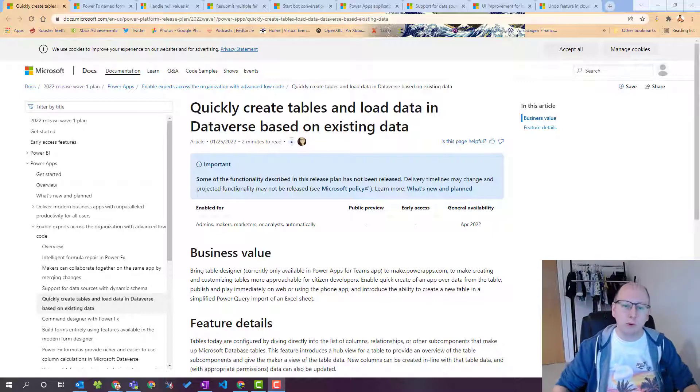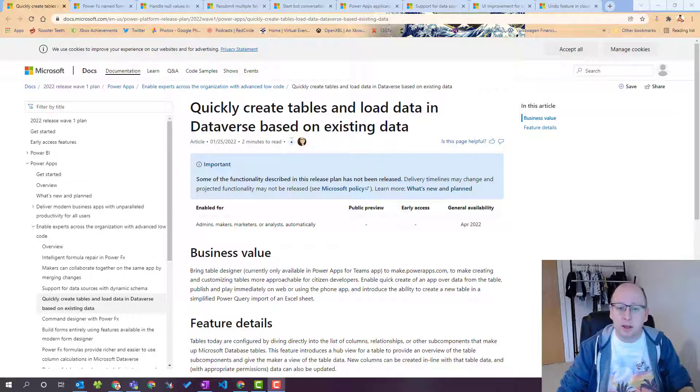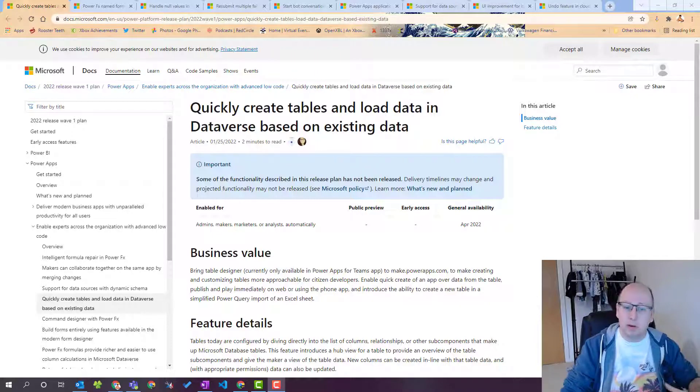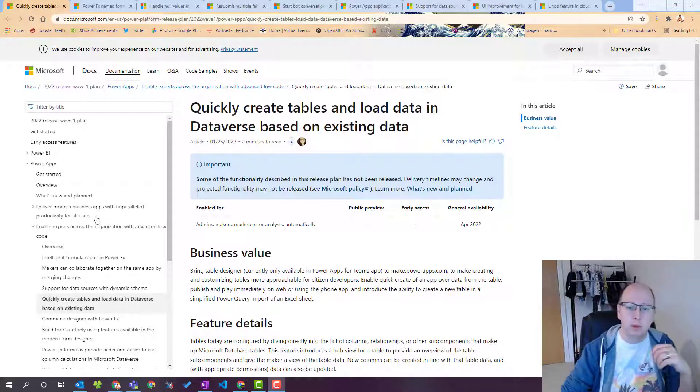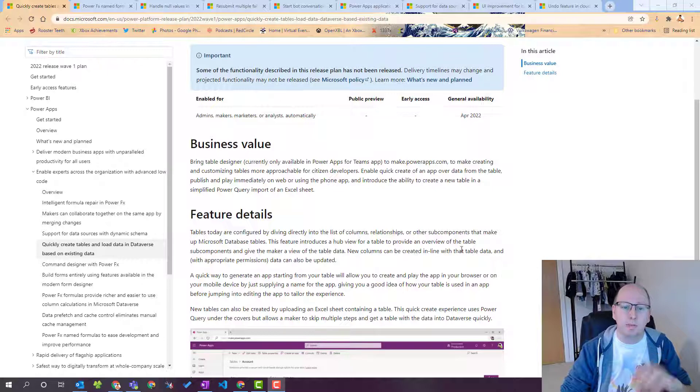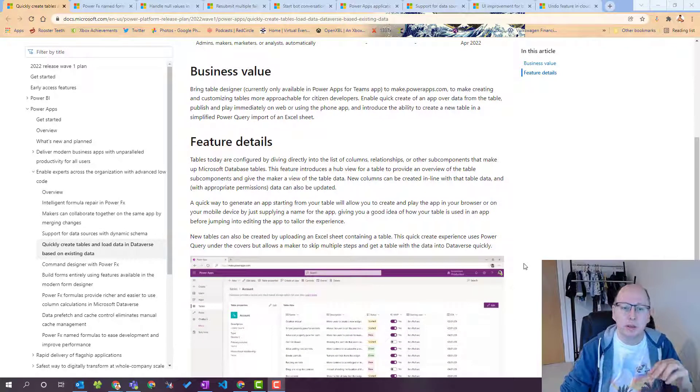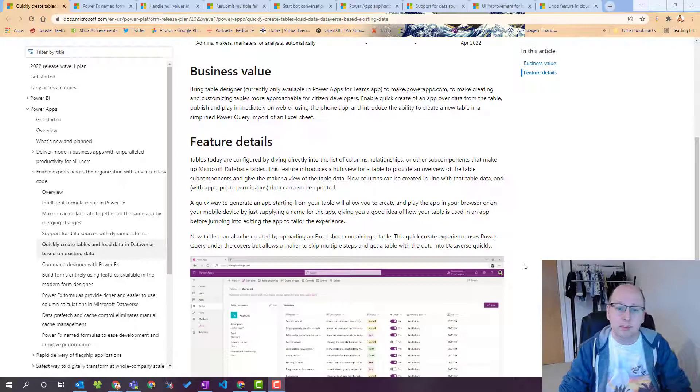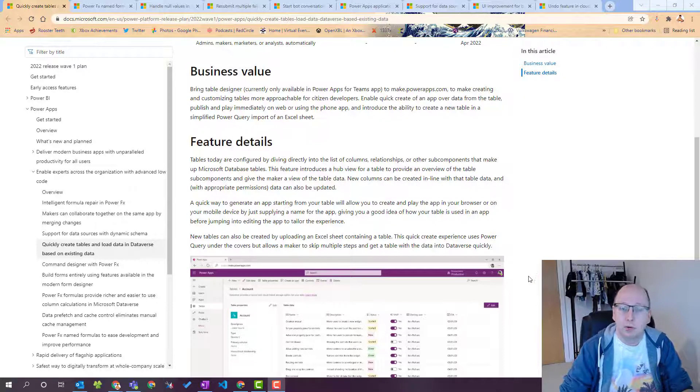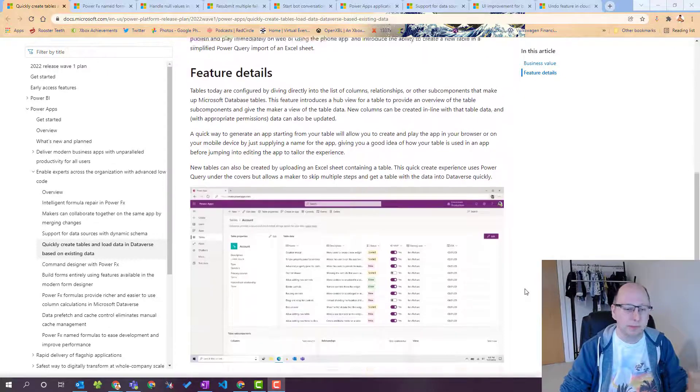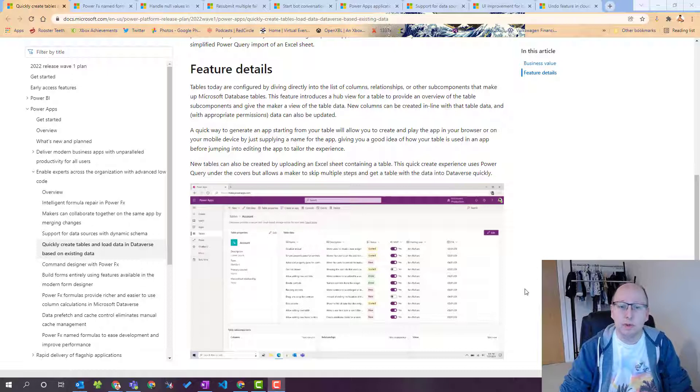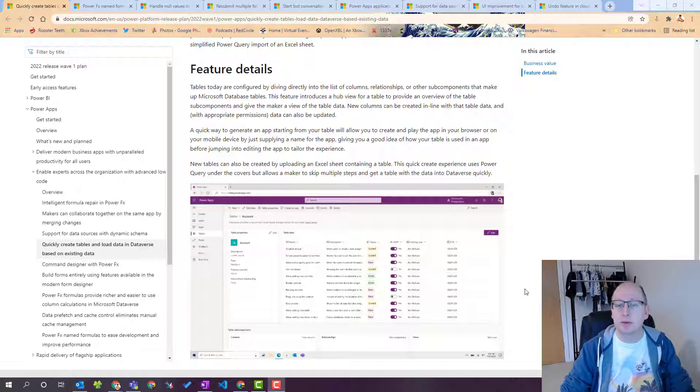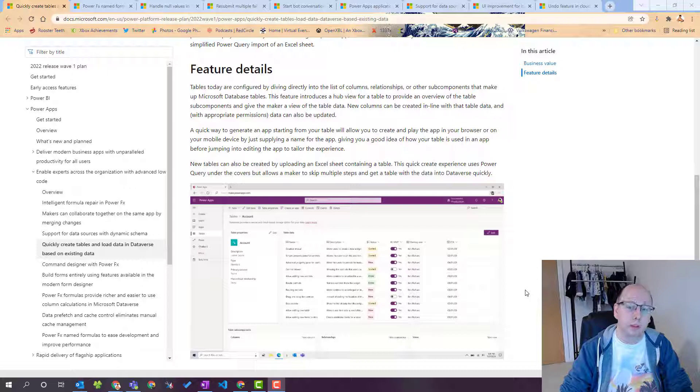Previously if you worked with Dataverse you'd have to build the table then get a data import and put it in. So looking at this feature what this is, is this is bringing the Dataverse for Teams edit table and add table components straight into Dataverse which is awesome. It's been a feature that we really liked in Dataverse for Teams but we've not had in full blown Dataverse so far.